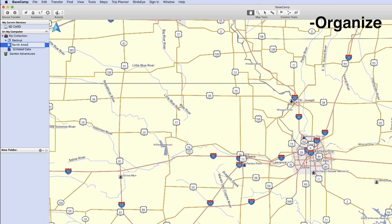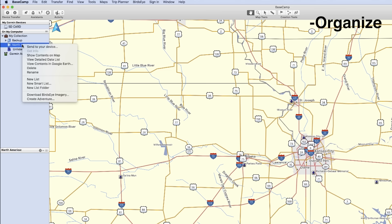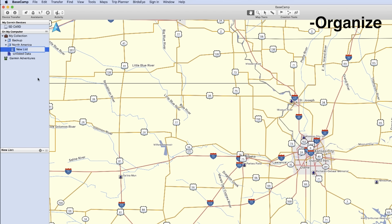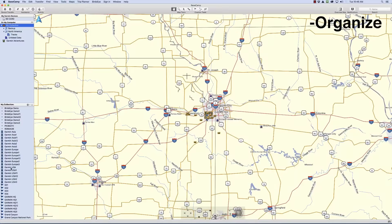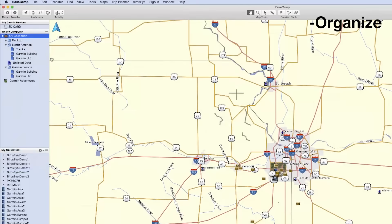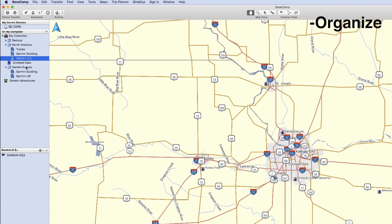Once you have created the list folder, you will need to create lists to store all of the user data. Right-click on the folder you would like to create a list in and click New List. You can now drag and drop the files to the lists of your choice. This is how we organized our list folders and lists.